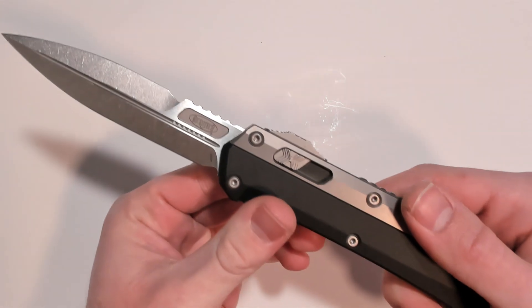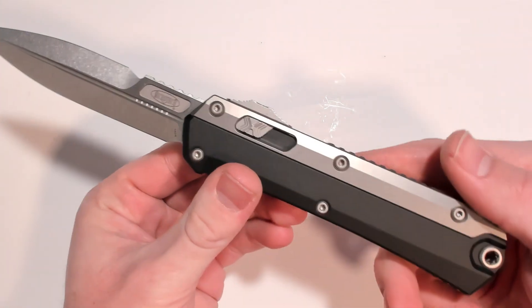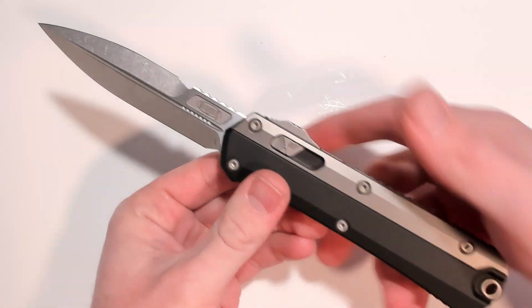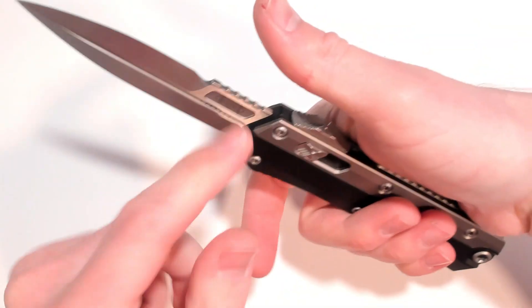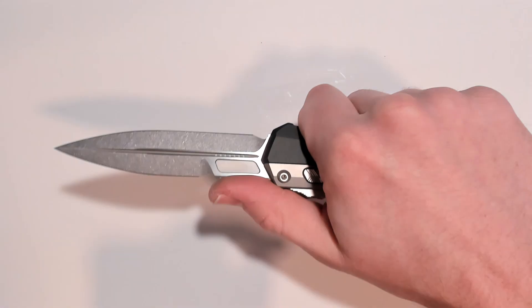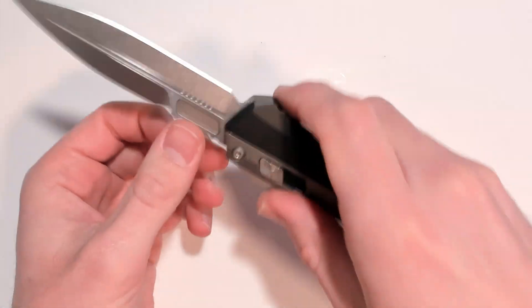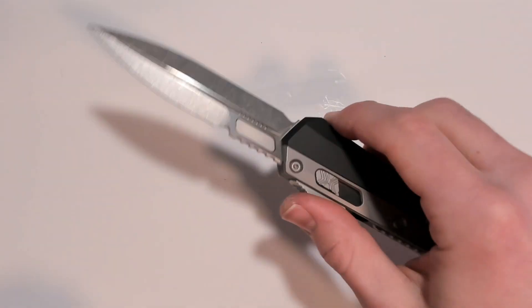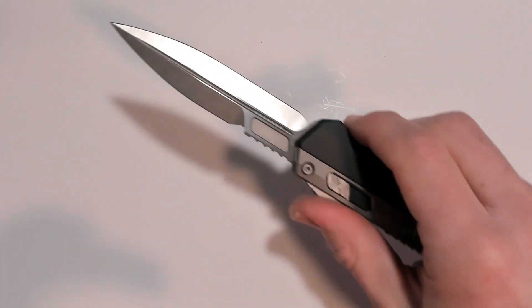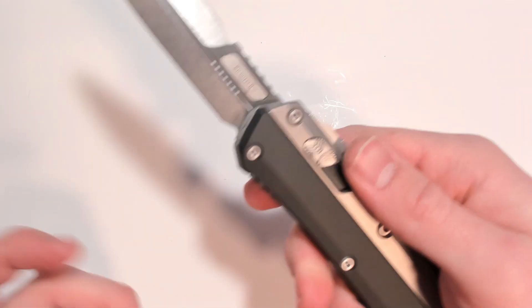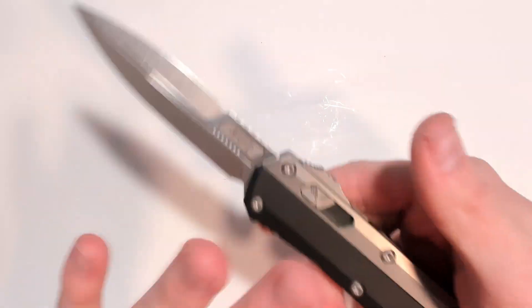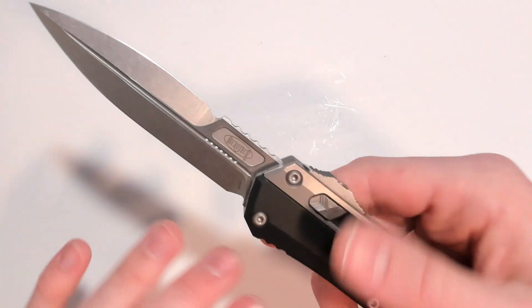This is the production model by the way. The jimping up on the blade is extremely nice. Something that not a lot of people are going to notice but I do like about the Glycon.